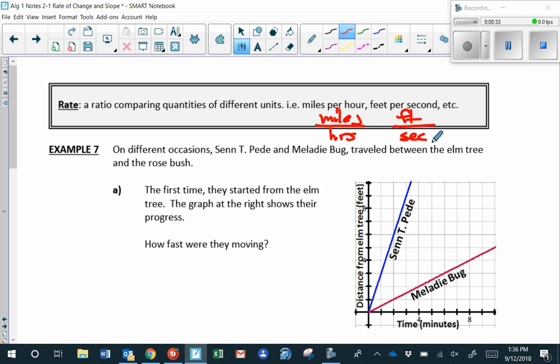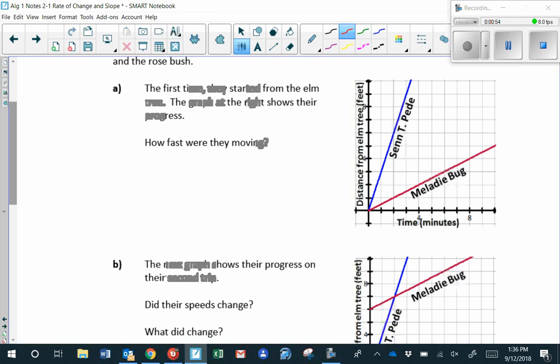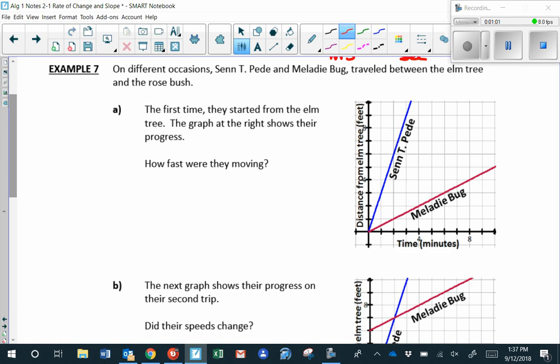I want to consider a situation. There are two characters in the story: one is named Centipede, and the second is Melody Bug — but she goes by Ladybug. They travel between the elm tree and the rosebush. The first time, they started from the elm tree. The graph shows their progress. Qualitatively, who's moving faster? You can see that Sen's distance is changing faster than Melody's, so Sen is moving faster.